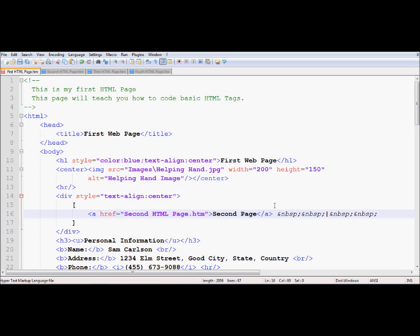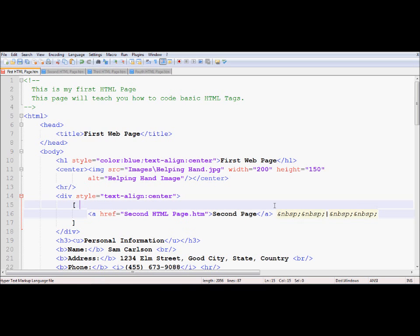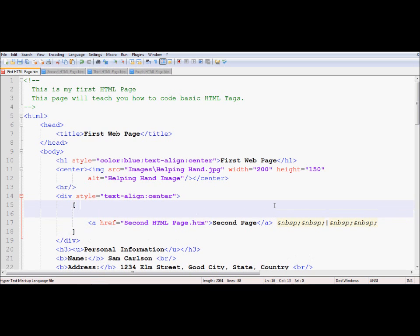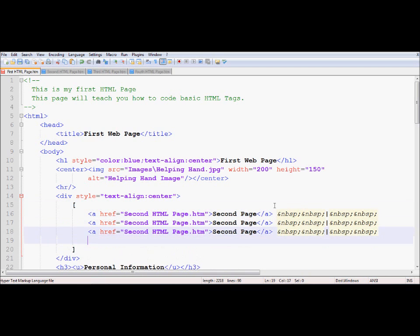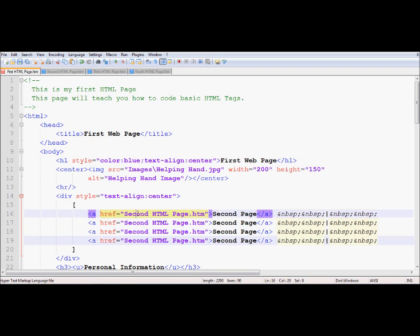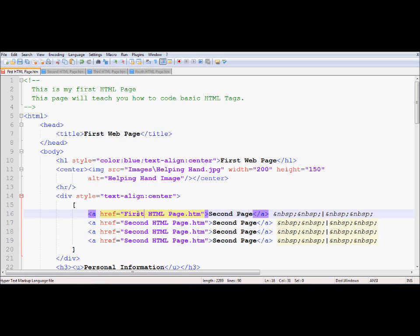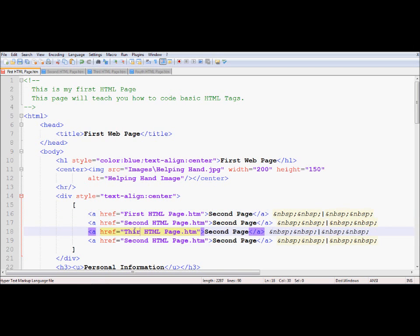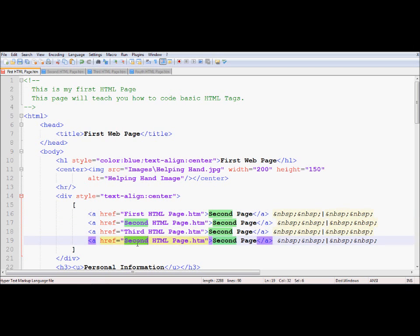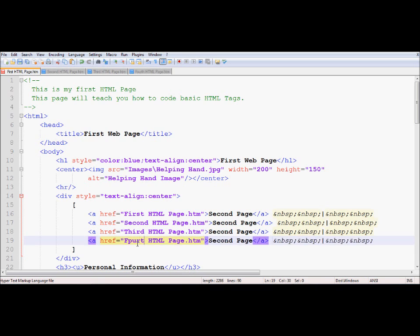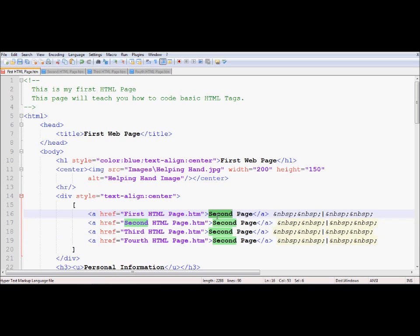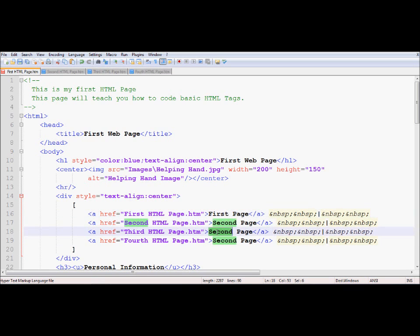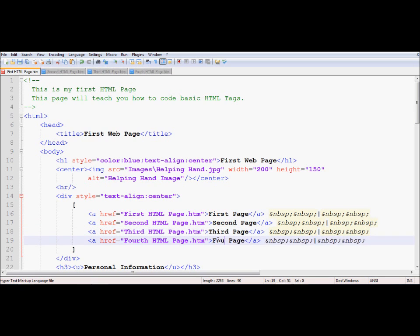So let's just start. So now what I'm going to do is I'm going to just put in four links over here. One, two, three, four. I'm going to call this one first. I'm going to call second, third, and fourth. And that's basically how my pages are named. And I'm going to change the reference to first page, second page, third page, and fourth page.